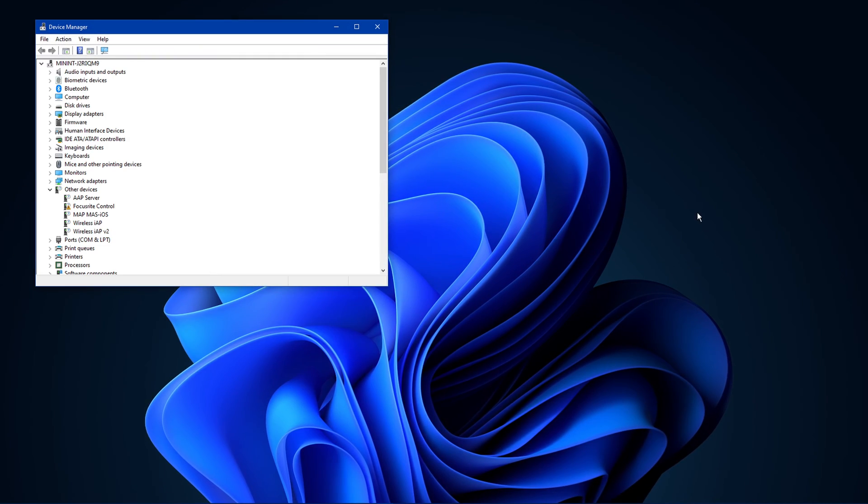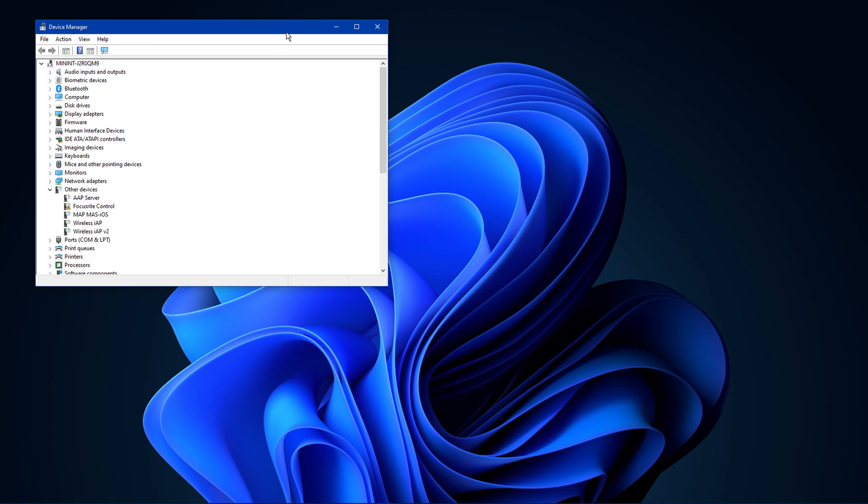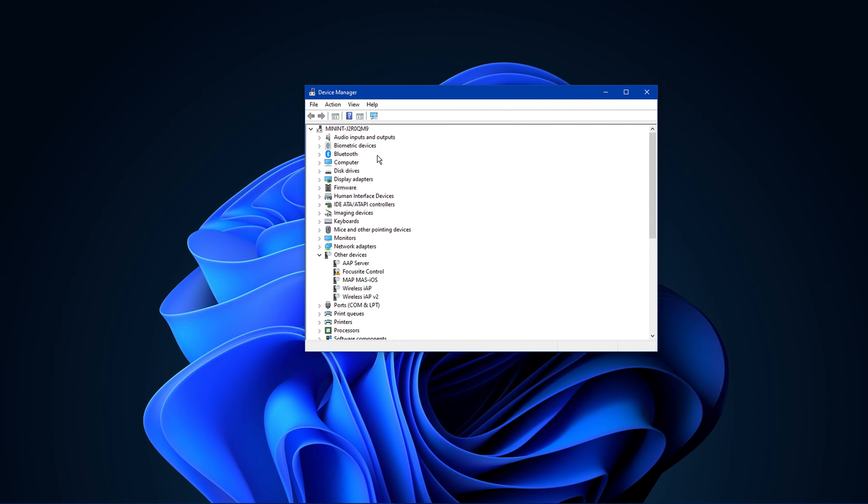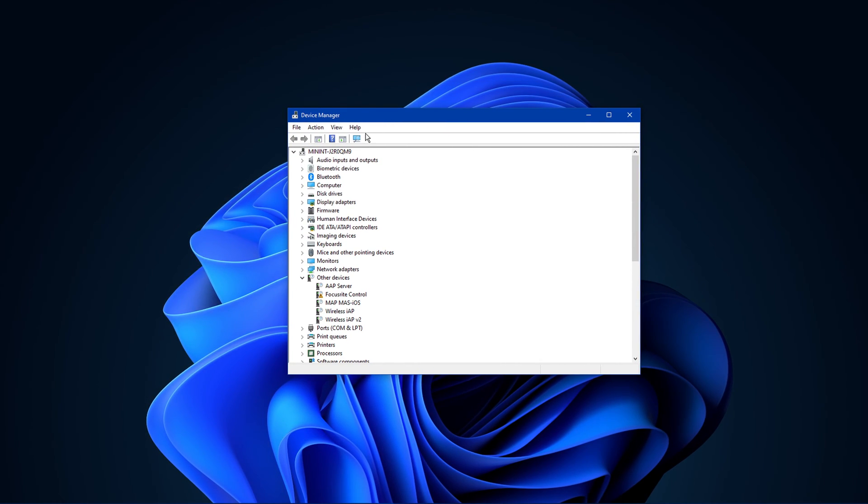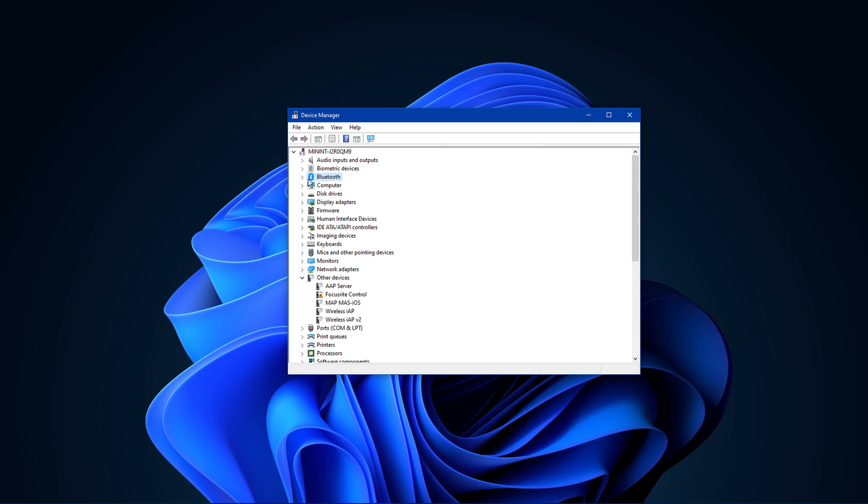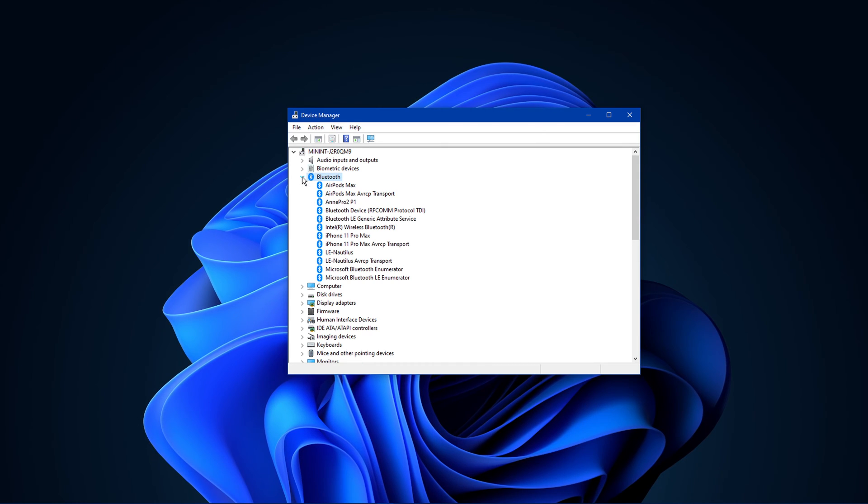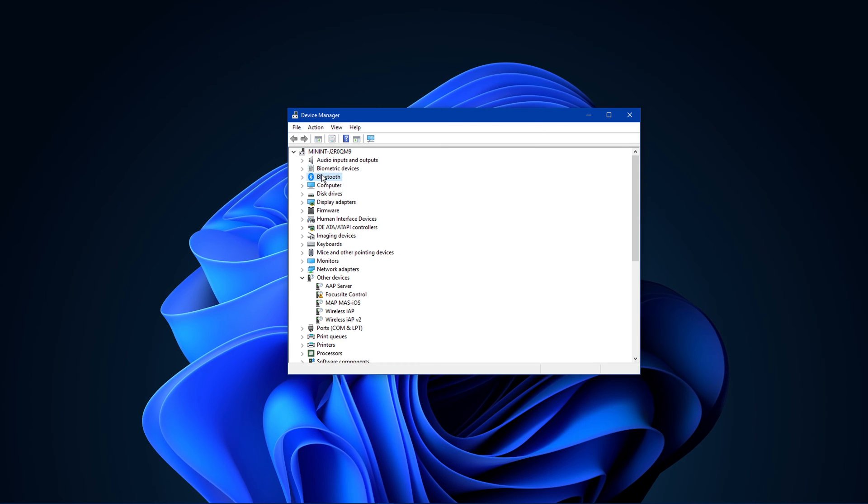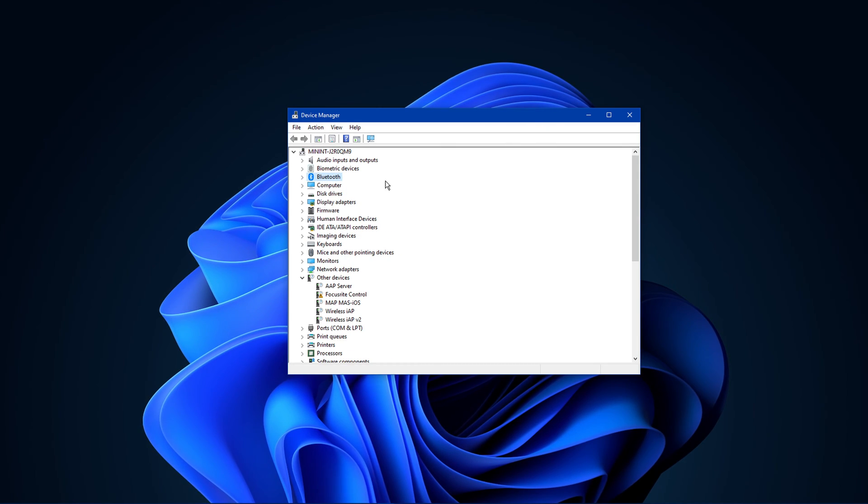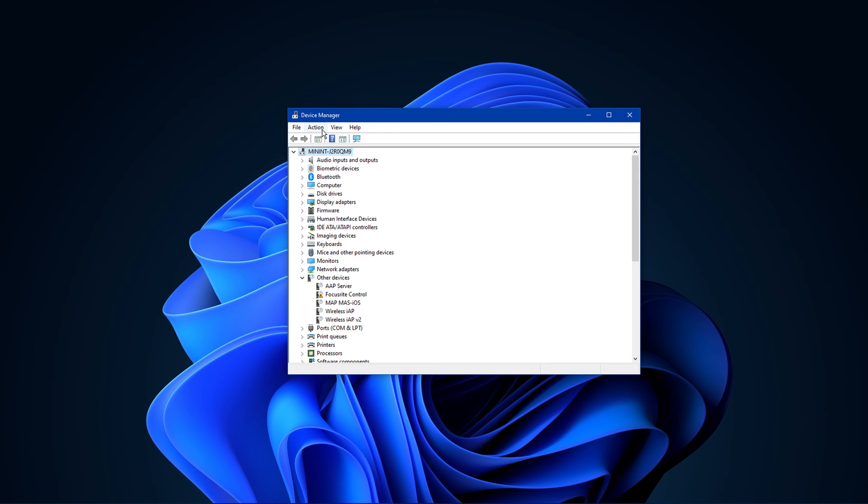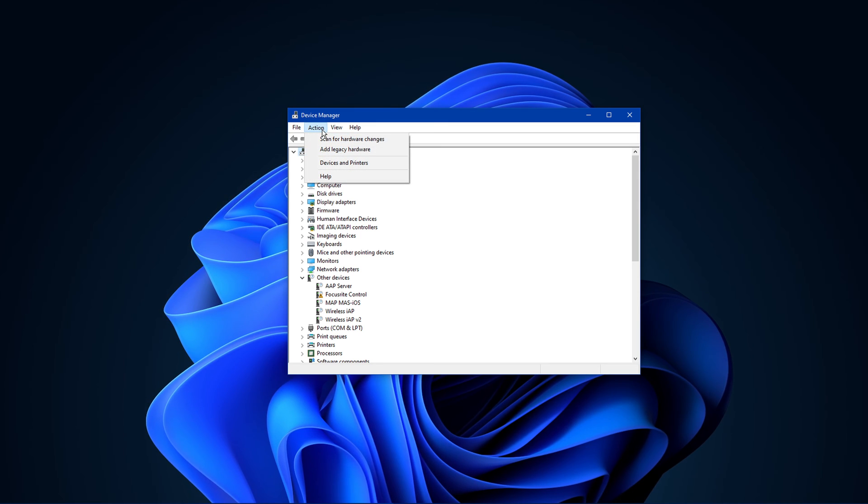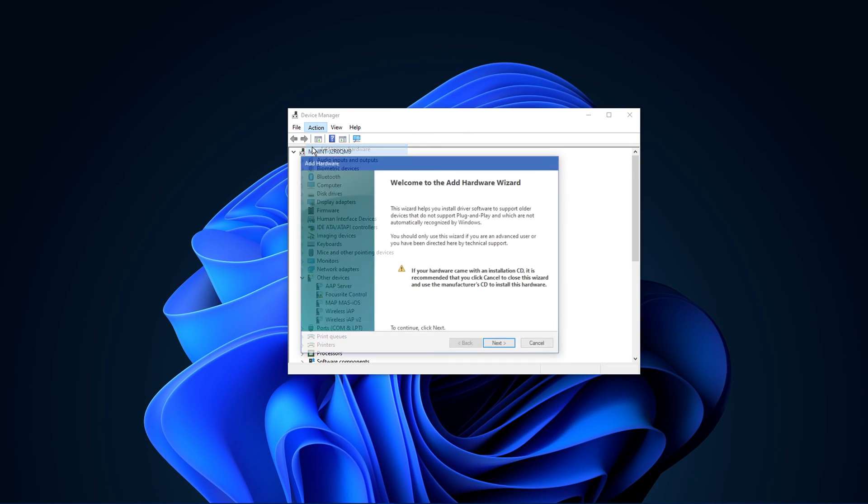Lastly, open up your device manager by searching for it in your taskbar search. Here, make sure that your PC is selected and navigate to Action. Select Add legacy hardware.